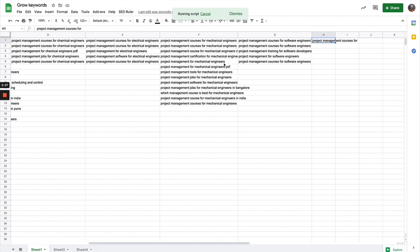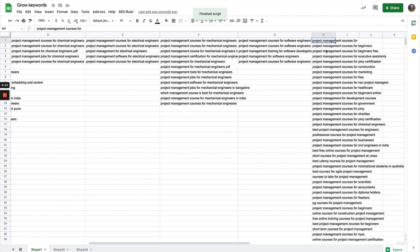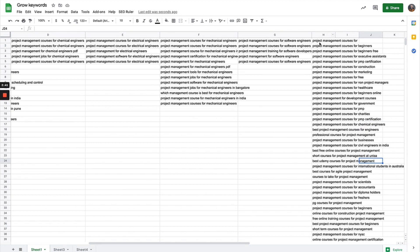If I was doing this from fresh, I could put in 'project management courses for' and then hit keyword ideas, and it will come up with all the different types of project management courses for non-project managers, for PMP certification, whatever.